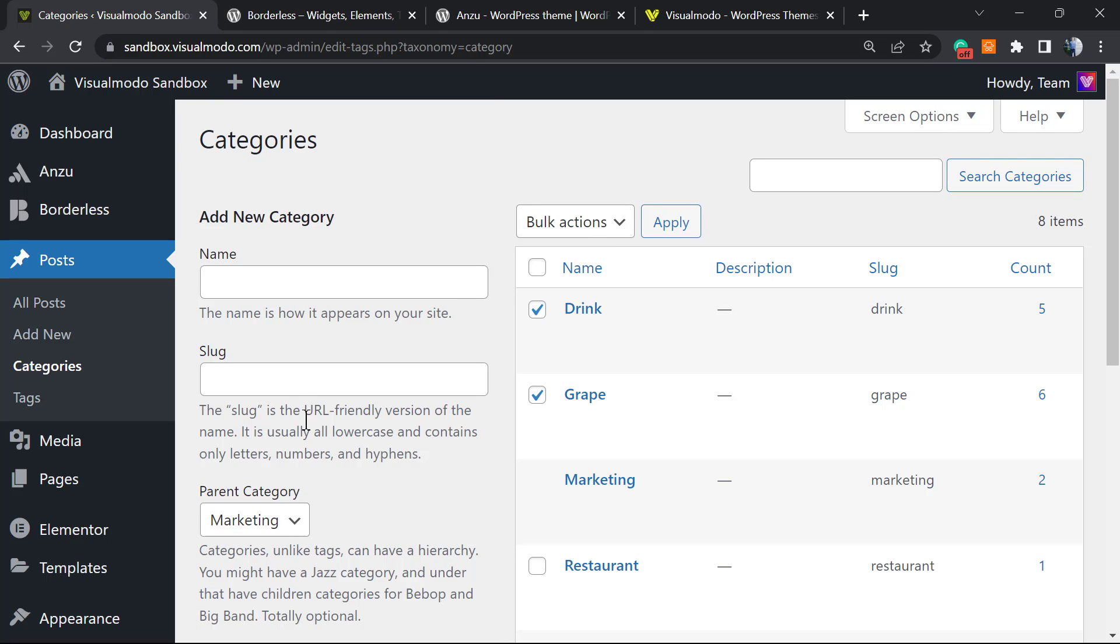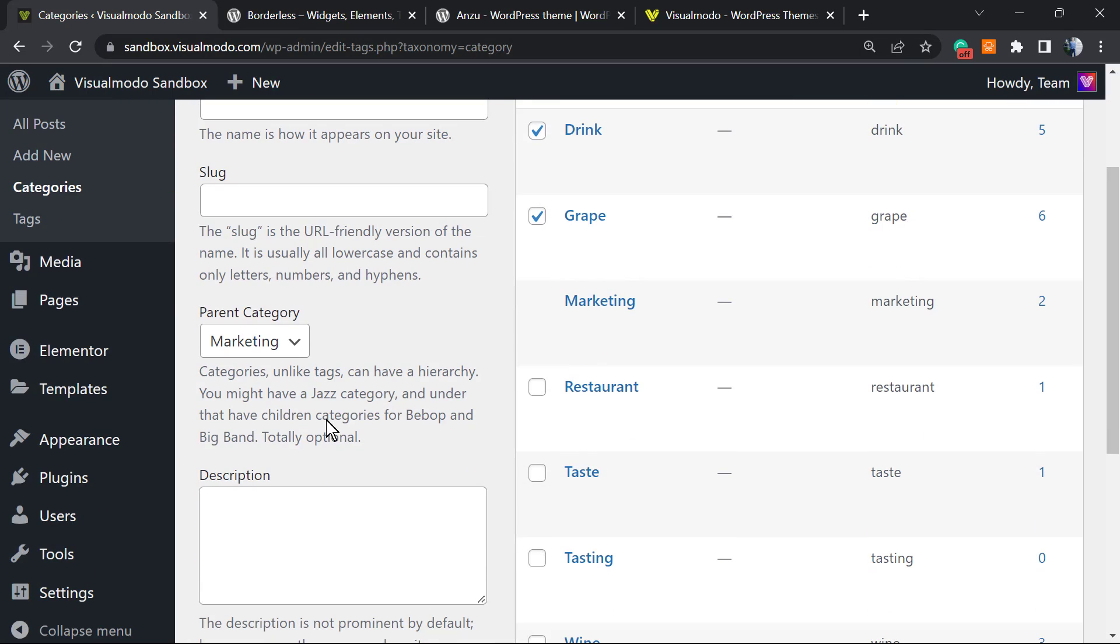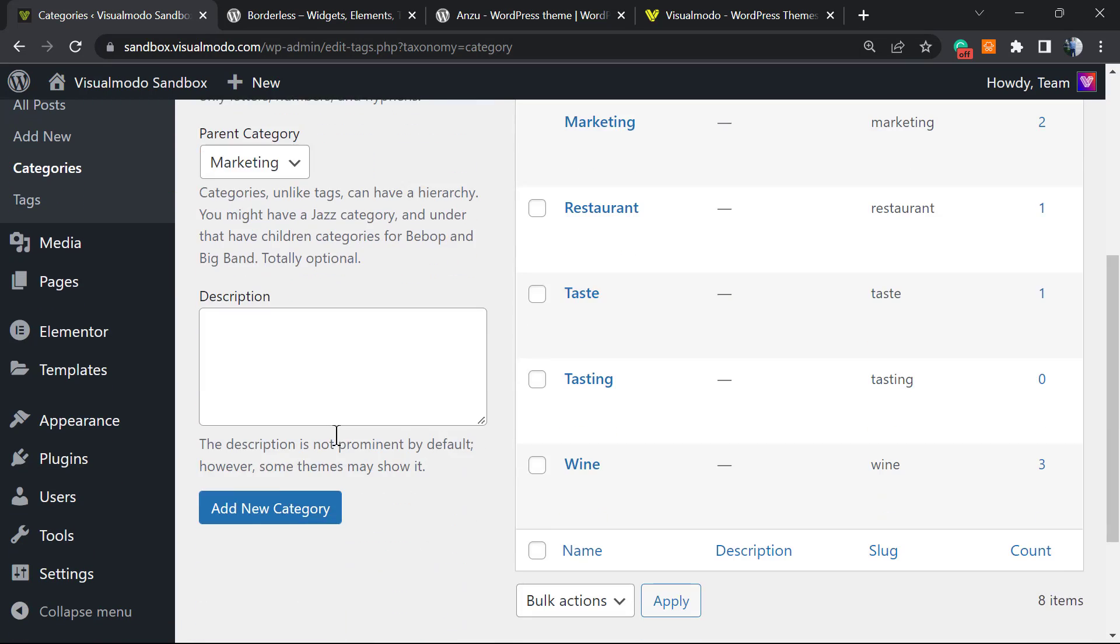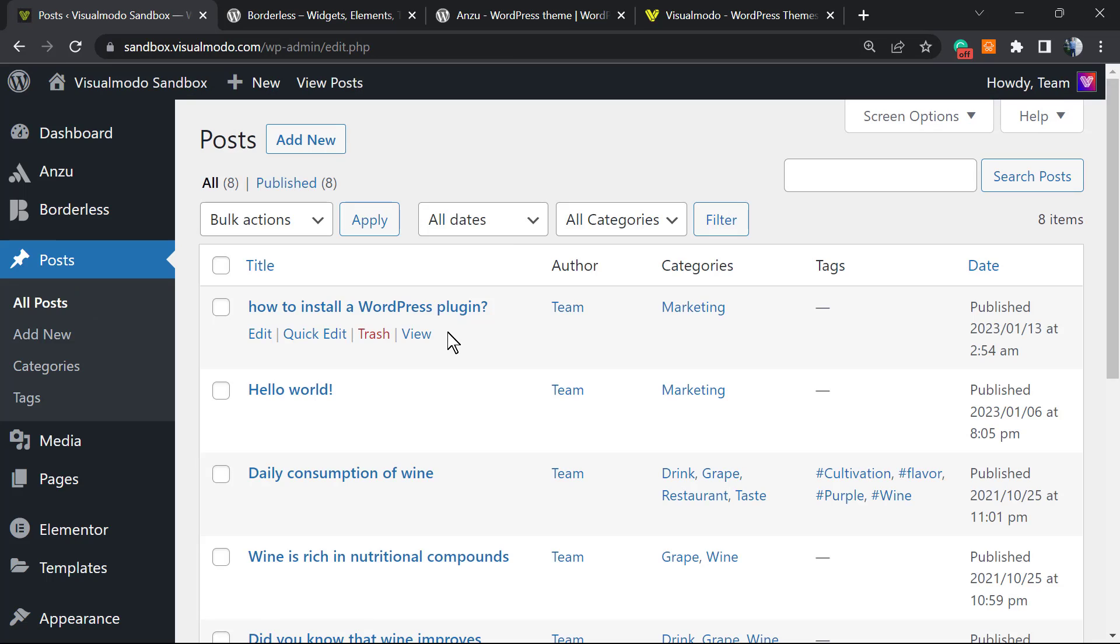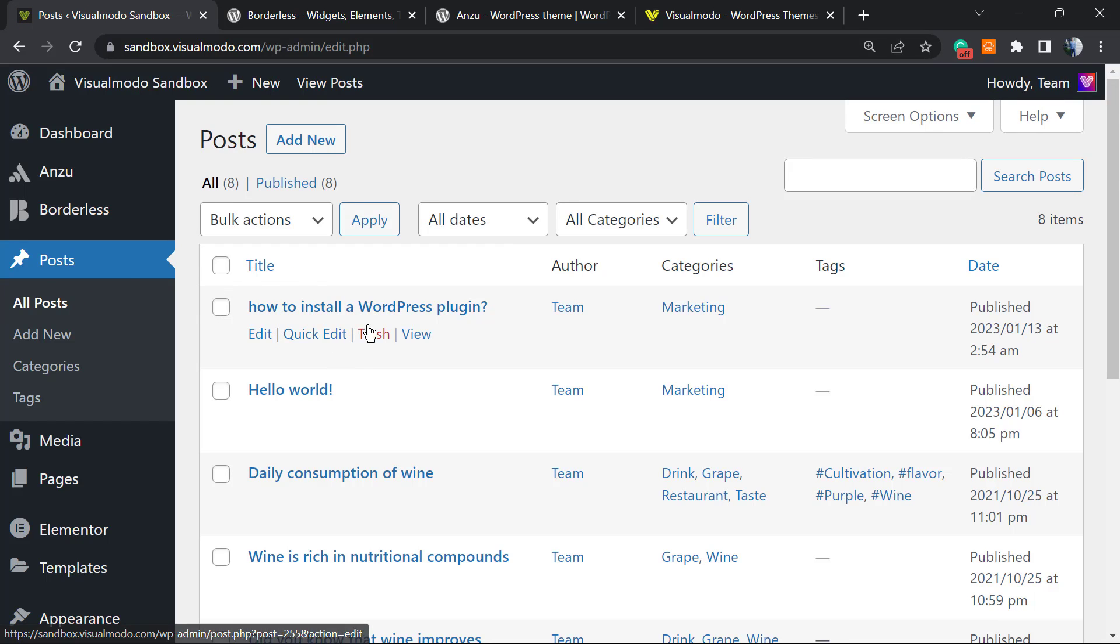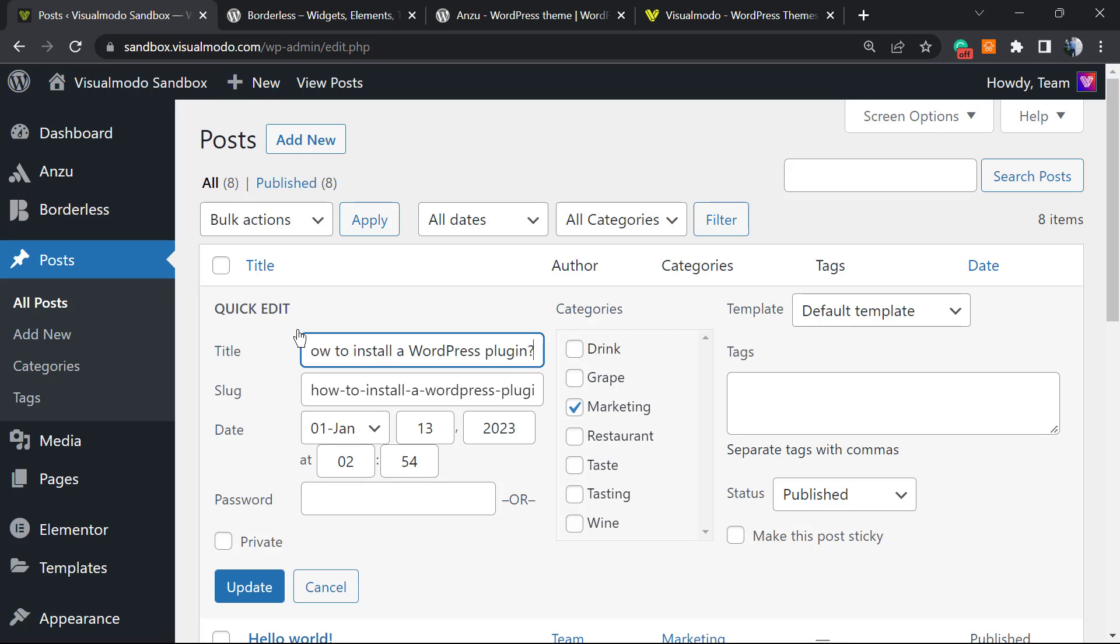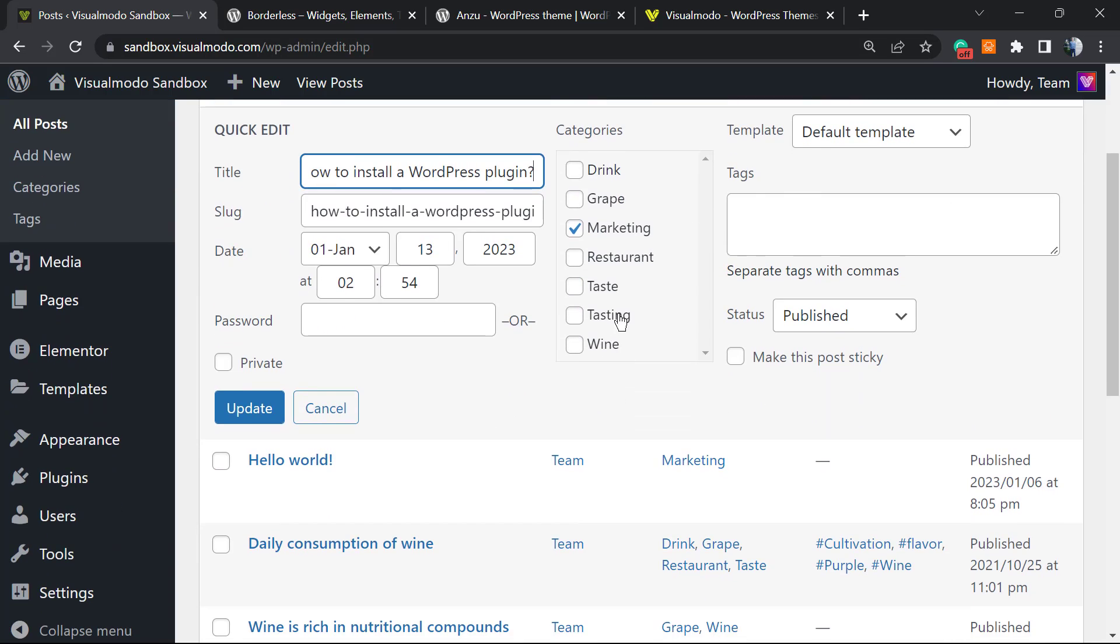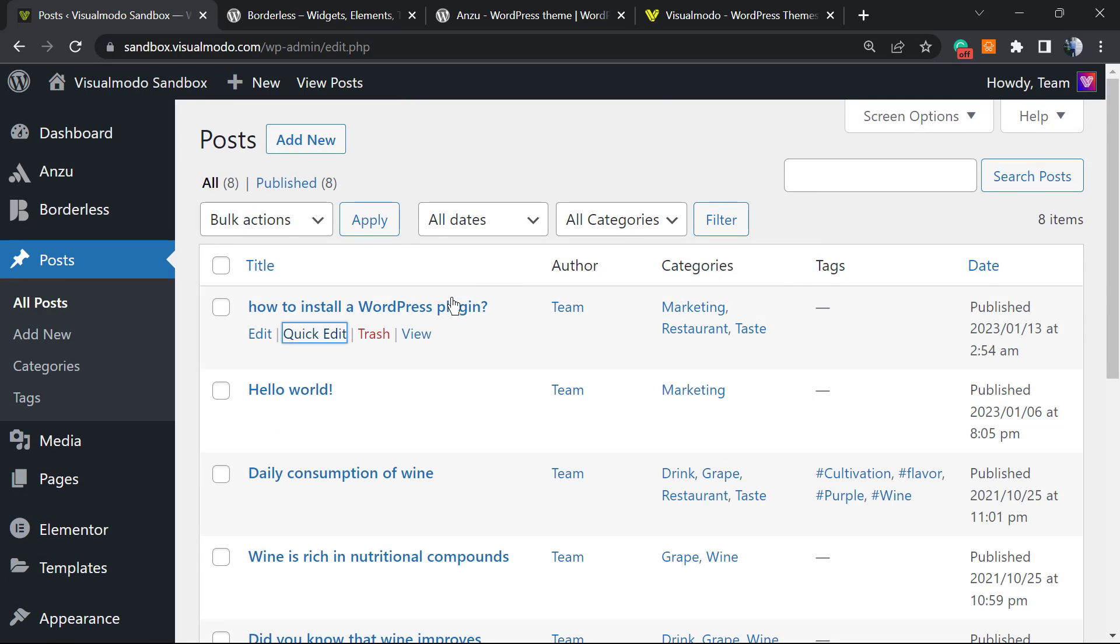Before going, if you want to assign a post to a category without going to the post editor, all you have to do is hover your mouse over the post you want to assign a category to, click on Quick Edit, and assign the category right here. Click Update and we're good to go.